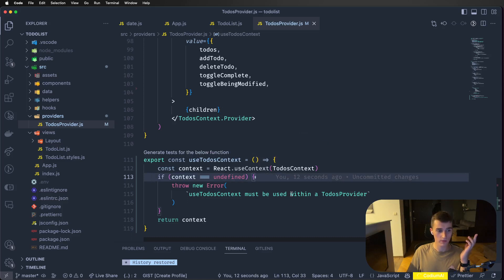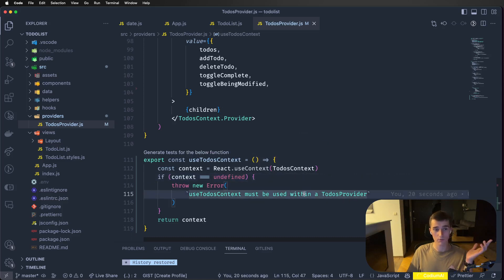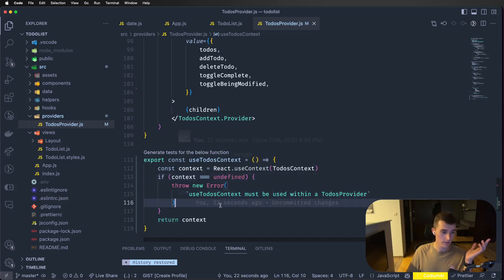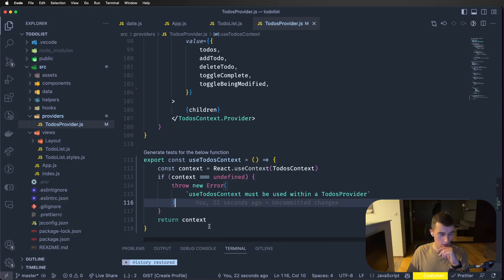In the context file I wouldn't do an empty initial value — I'd keep null until it's actually filled. We can export a custom hook: 'export const useTodoContext'. It's a function that gets the context and checks if it's undefined — because if it's undefined, you're using it outside the provider. GitHub Copilot did a great job filling this in for me. Now we can use this hook instead of calling useContext directly.